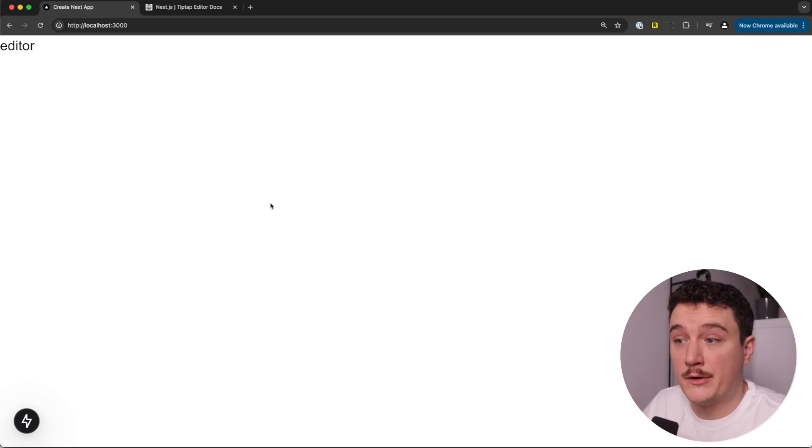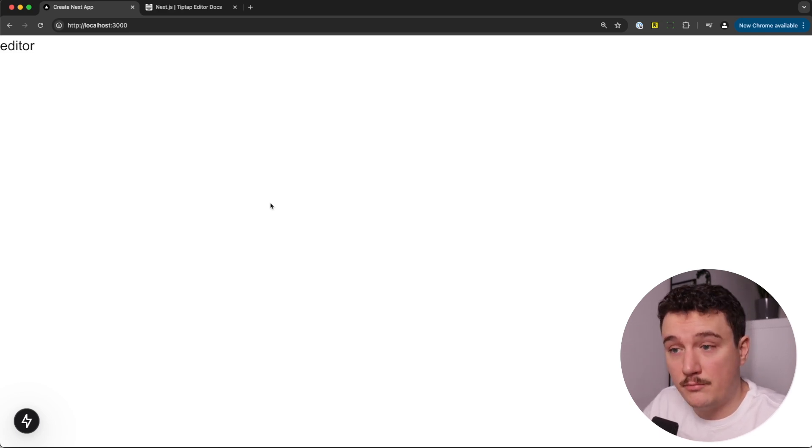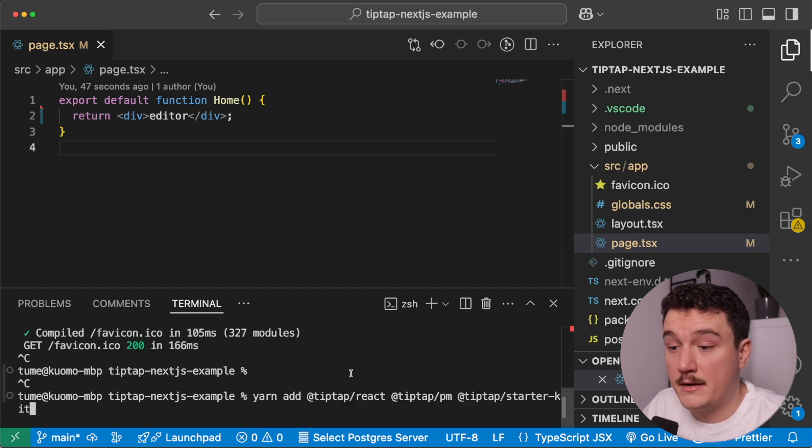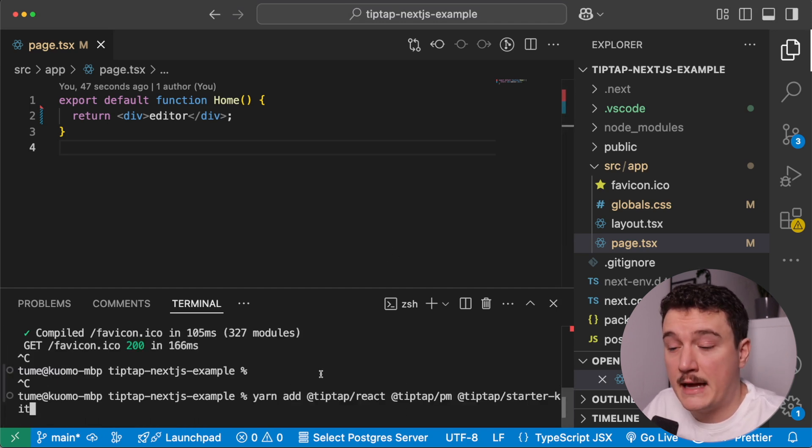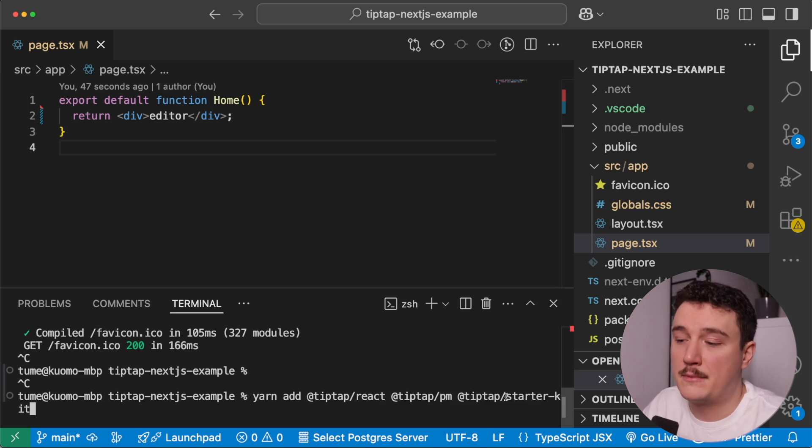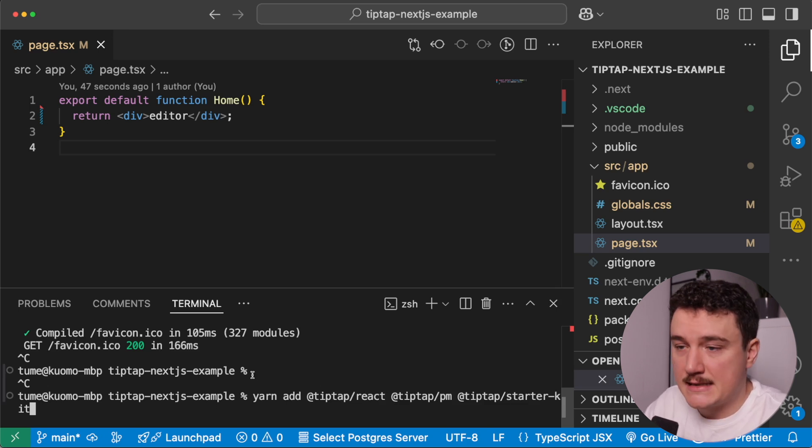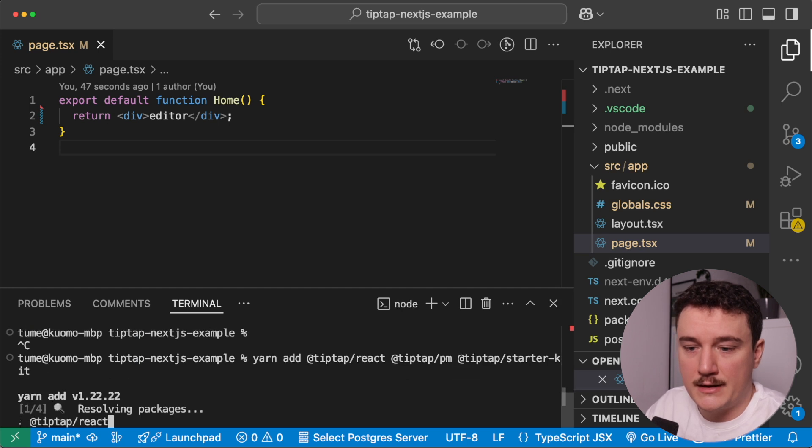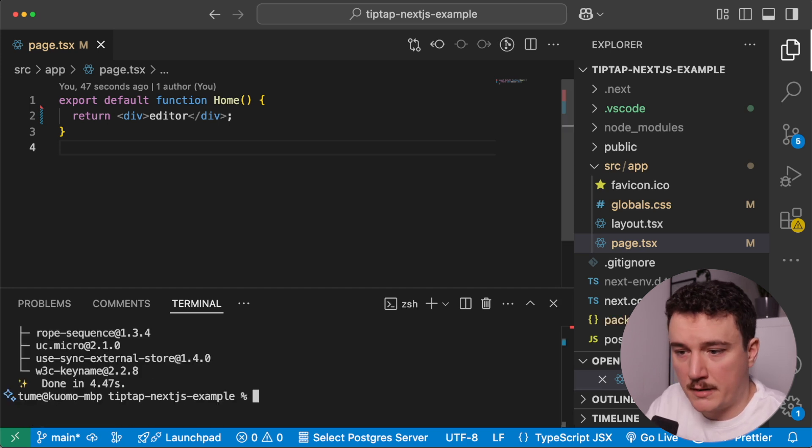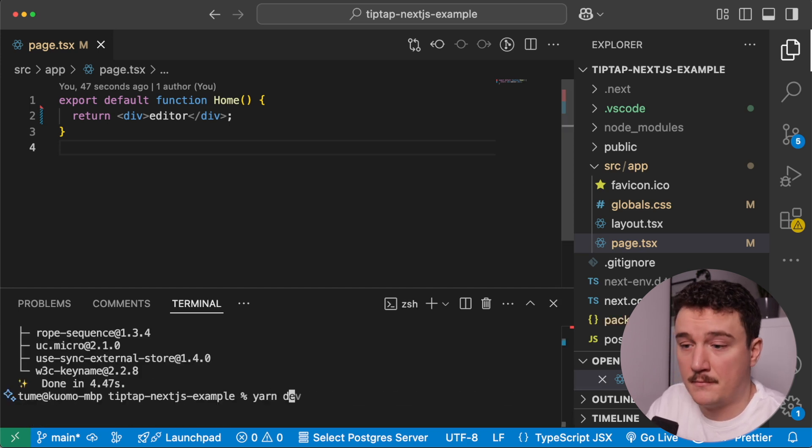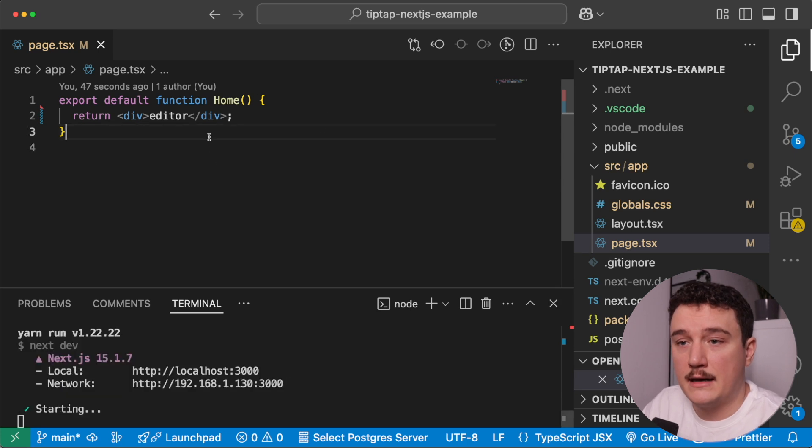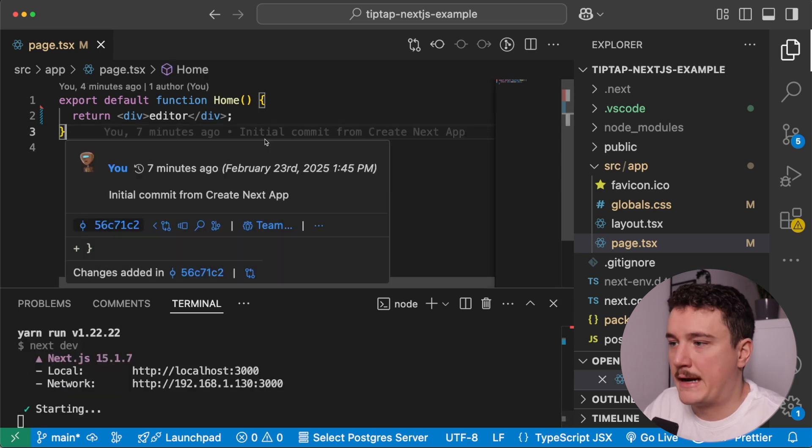So now let's add the editor to our page, and what I'm going to do is switch back to VS code, and then install the TipTap editor. So I'm going to type in yarn add, and what we want is the TipTap react, TipTap PM, and TipTap starter kit, and more of these in just a minute. So I'm going to install those. Okay, so now that those are installed, I'm going to start the dev server again.